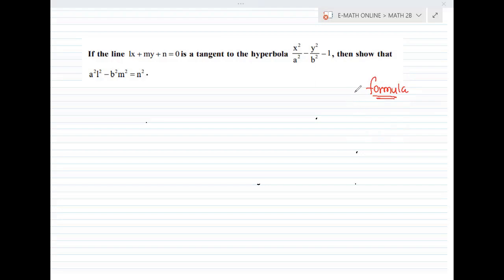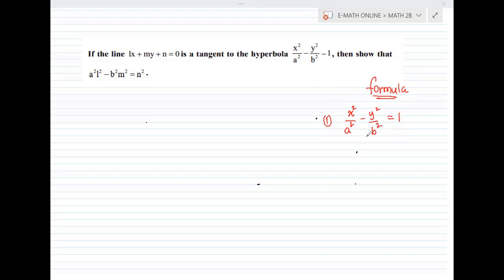The hyperbola equation is x squared by A squared minus y squared by B squared equal to 1. For the line, let it be y equal to Mx plus C.